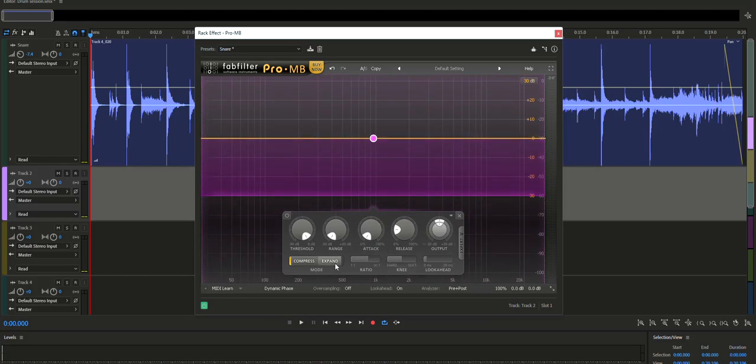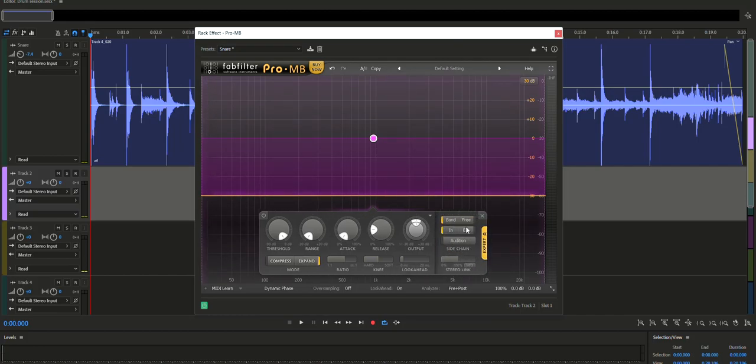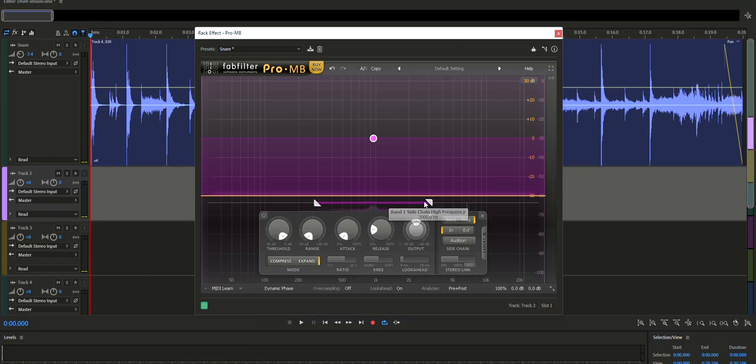Now make sure the mode is on expand. Click expert and from the options choose free. This will open up a side chain frequency. You can adjust that to your liking.